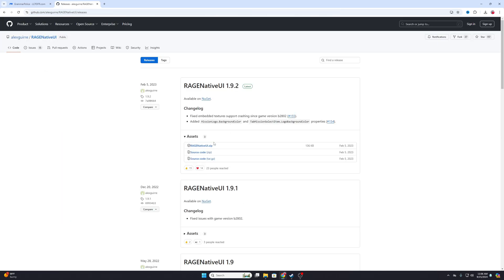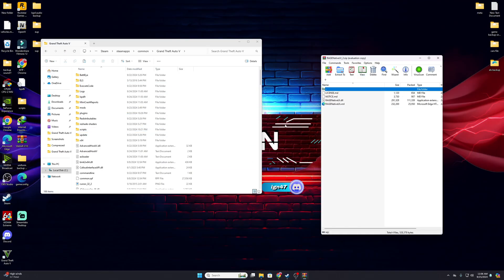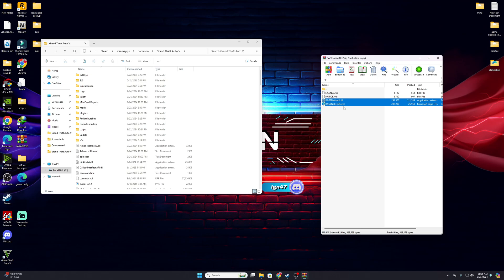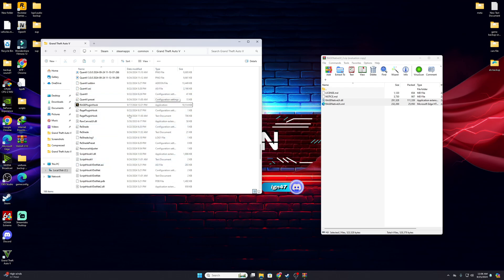Now we install RageNativeUI — this is the main part. Even for other LSPDFR mods, RageNativeUI is important for all files. Go on Google or click my link in the description, download the RageNativeUI zip, then drag and drop the two files — RageNativeUI.xml and RageNativeUI.dll — into your main game directory. If it asks to replace, say yes. Without this installed your game will crash.